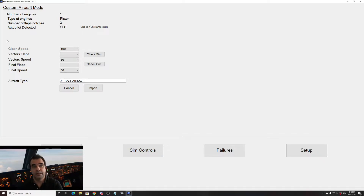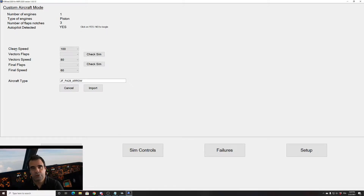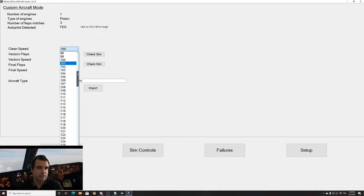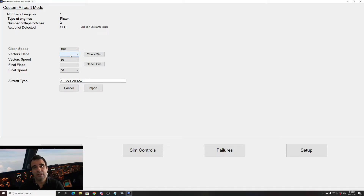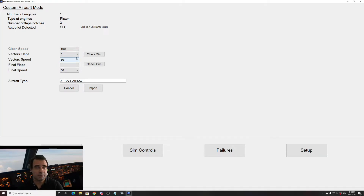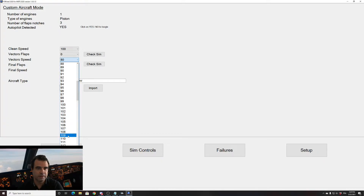Now we have to set the second part — bear with me because this is very important. Clean speed is the speed you want FSI Panel to position your aircraft with flaps up and gear up, so basically this is what you will use on downwind, flying from a STAR, or on a long final. On this aircraft, 100 knots is not bad. Now we come to vector flaps — which flap setting you want set when coming on vectors. On this aircraft I will say flaps zero, flaps up, and my vector speed will be 110 knots.